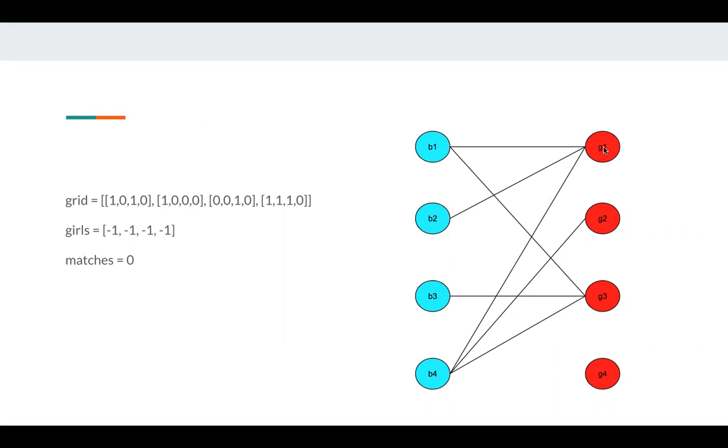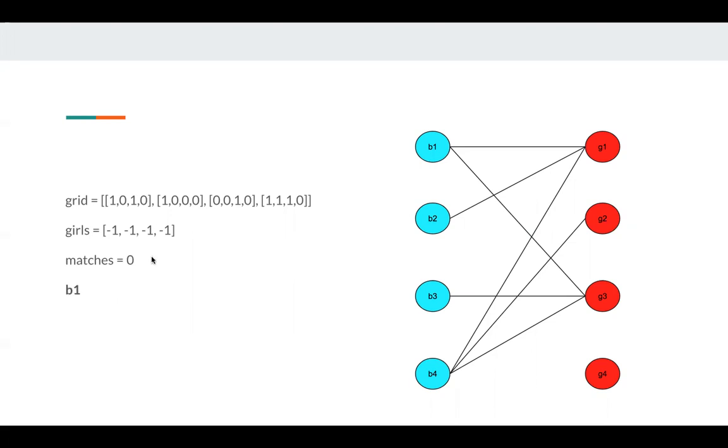For example, if G1 is invited by B1, then the index will become zero here. If G2 is invited by B4, this index will become three. And the matches is our answer. We want to get the maximum match here.